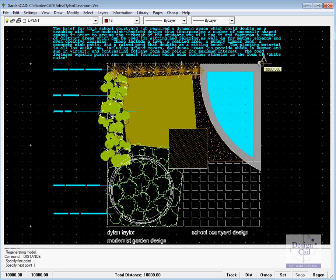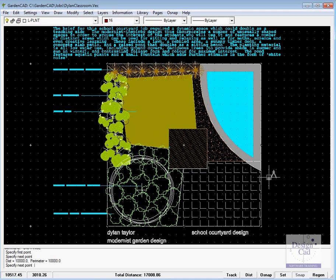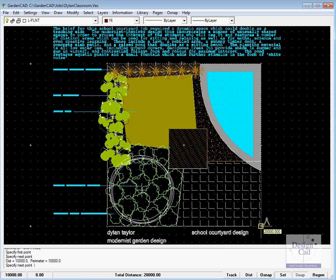10,000 millimeters. You can continue on measuring down and you'll see here we get to 20 meters down there. So this is a 10 meter by 10 meter space.